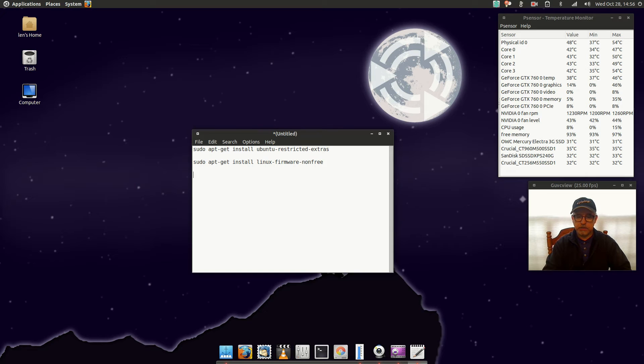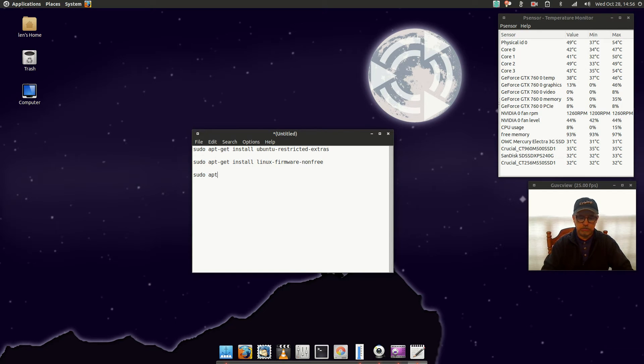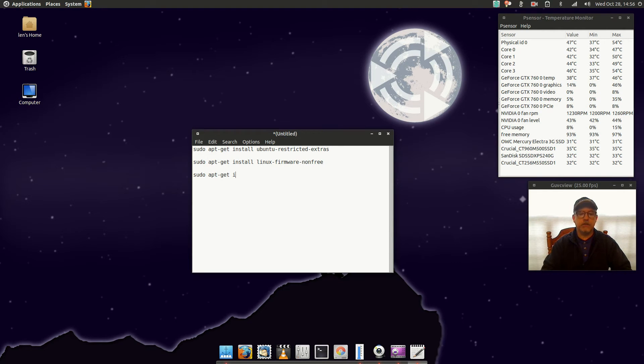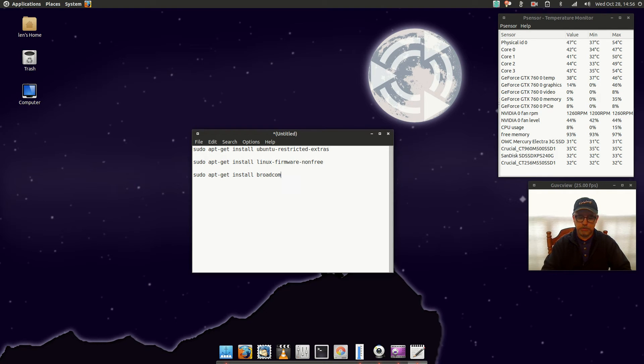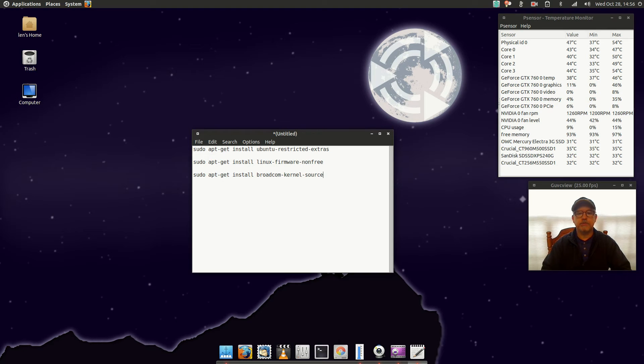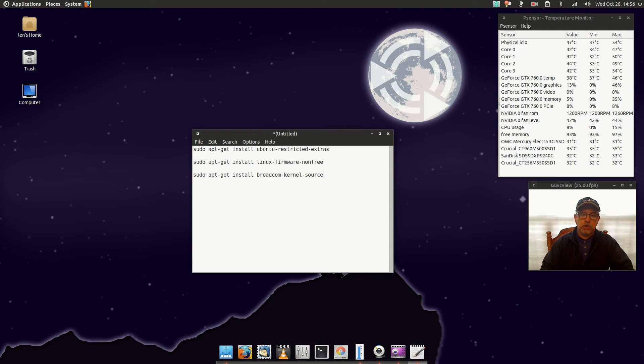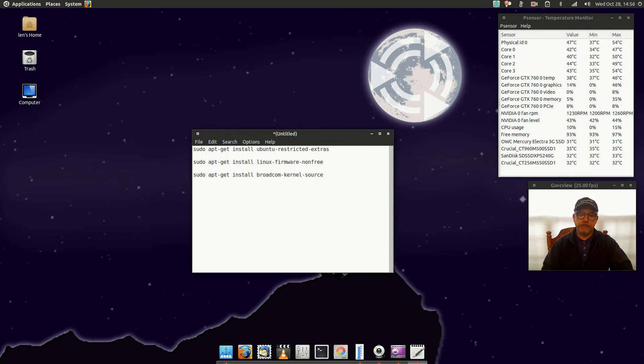Basically without this you won't be able to activate your Broadcom Wi-Fi. So sudo apt-get install broadcom-sta-dkms. Once you go through those three installs, then reboot.